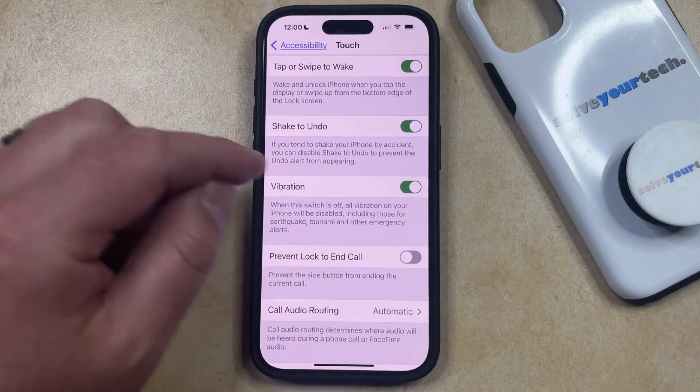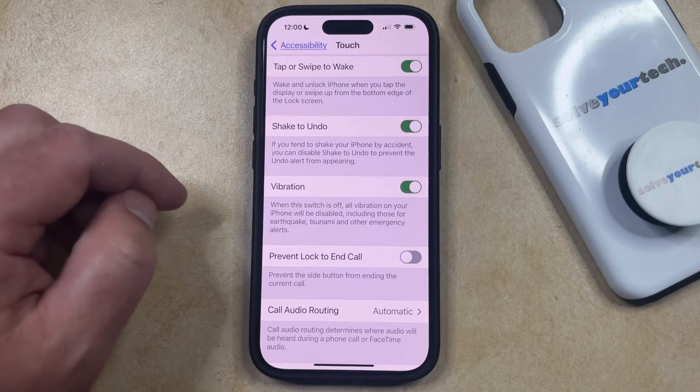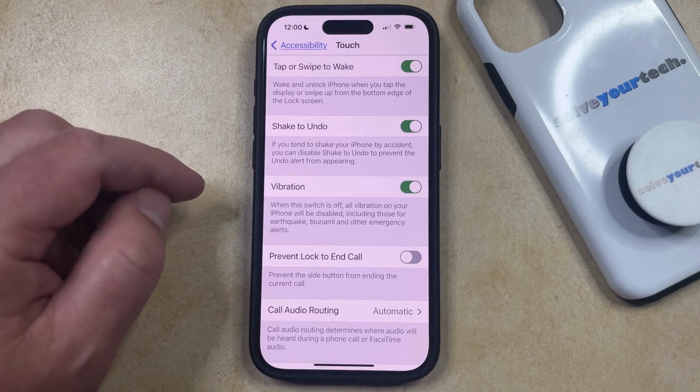Once this is enabled, then you should start to feel the vibrations and haptics whenever certain things occur on your phone.